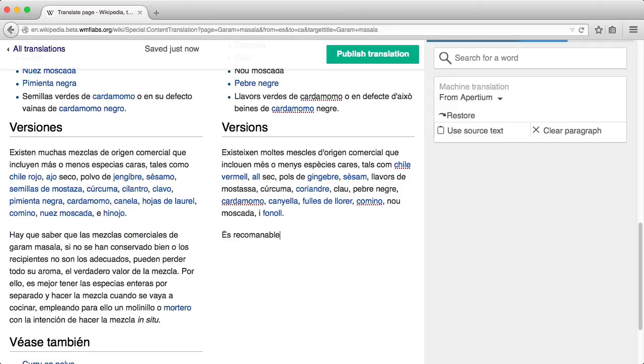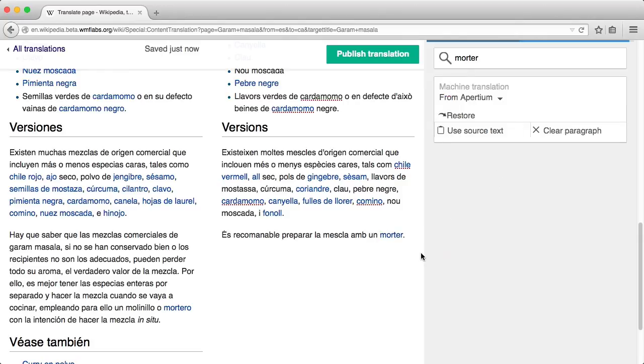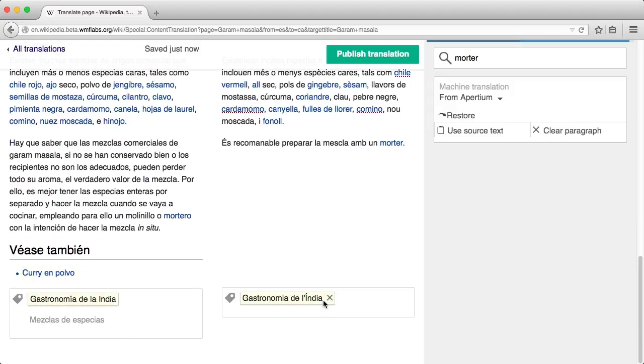You can select text and turn it into a link if an article exists with that title. Although the tool provides support for some basic editing, you may want to focus on adapting the content and leave advanced styling for later once the article is finally published. By default, categories are added automatically provided that those categories exist in the target Wikipedia.